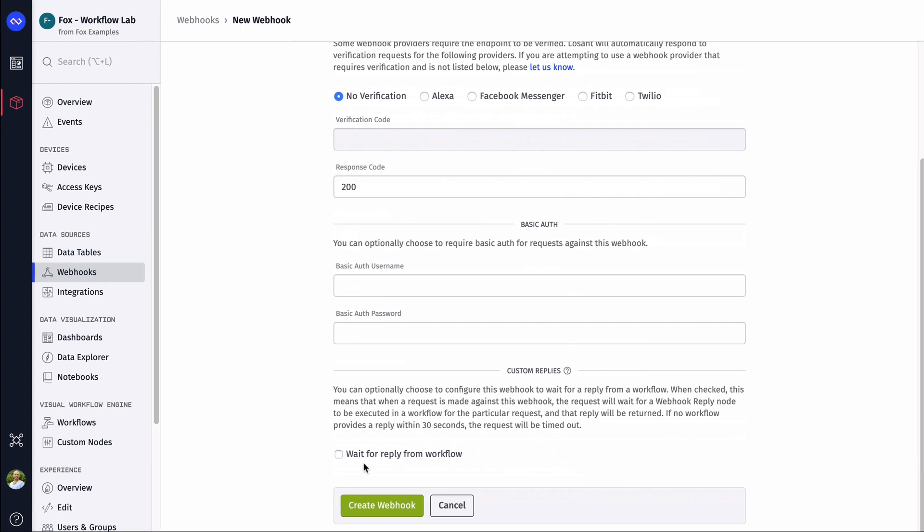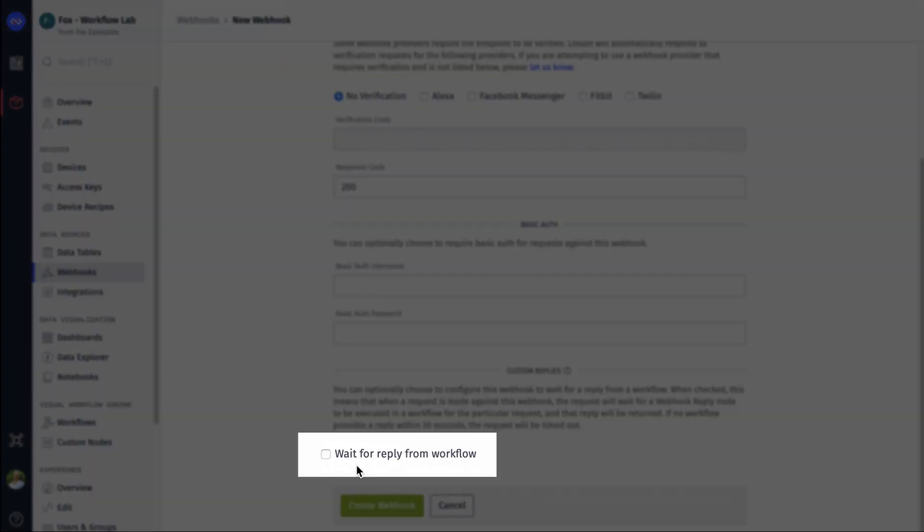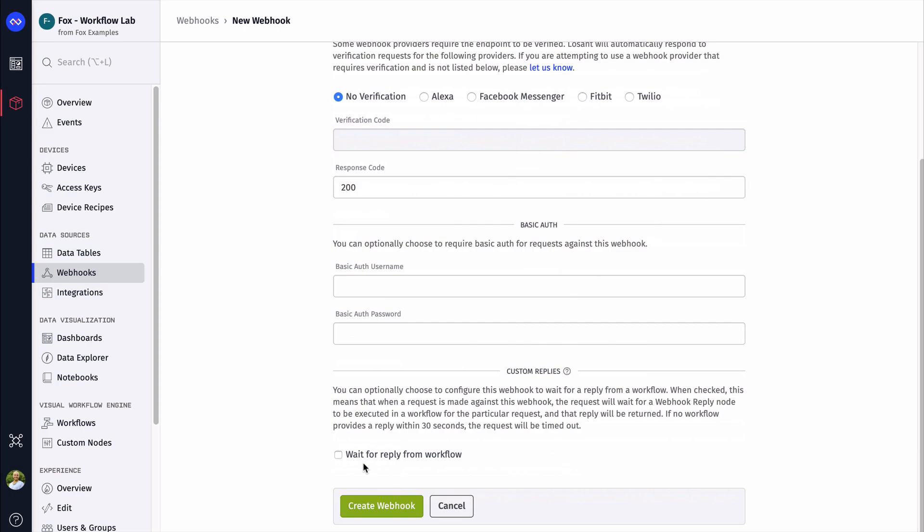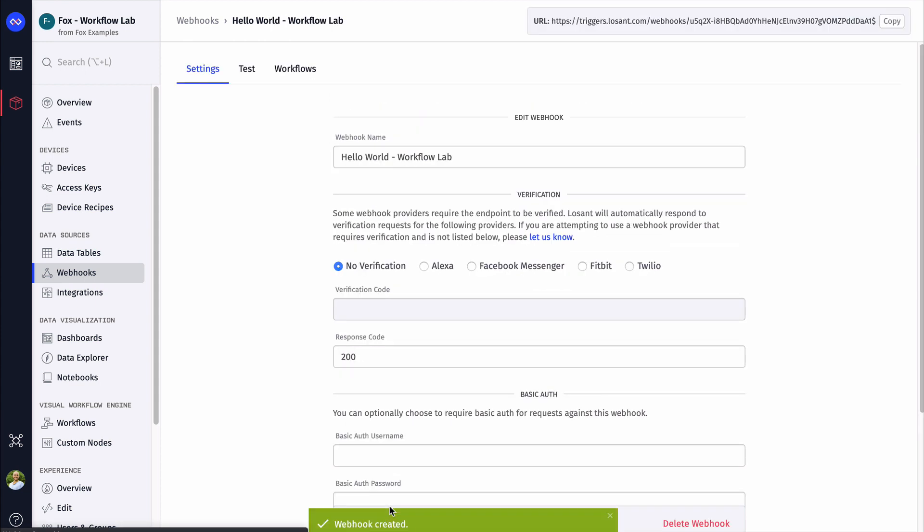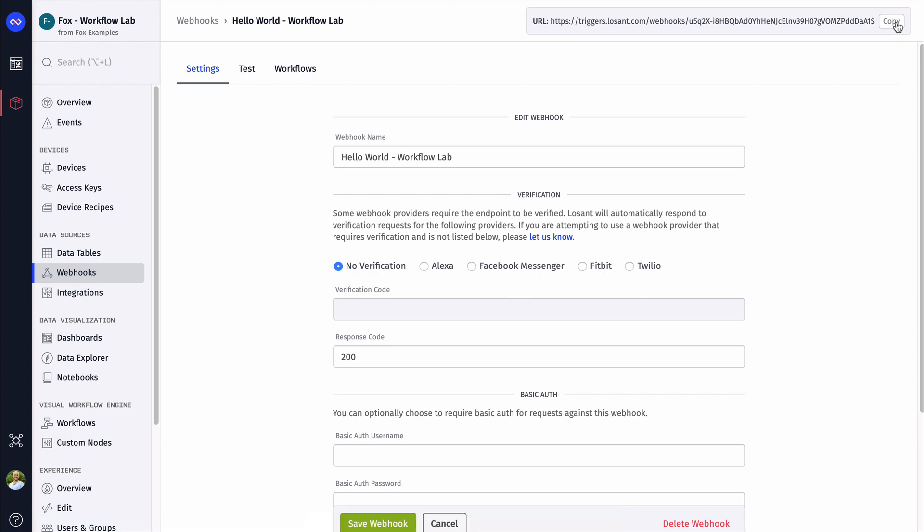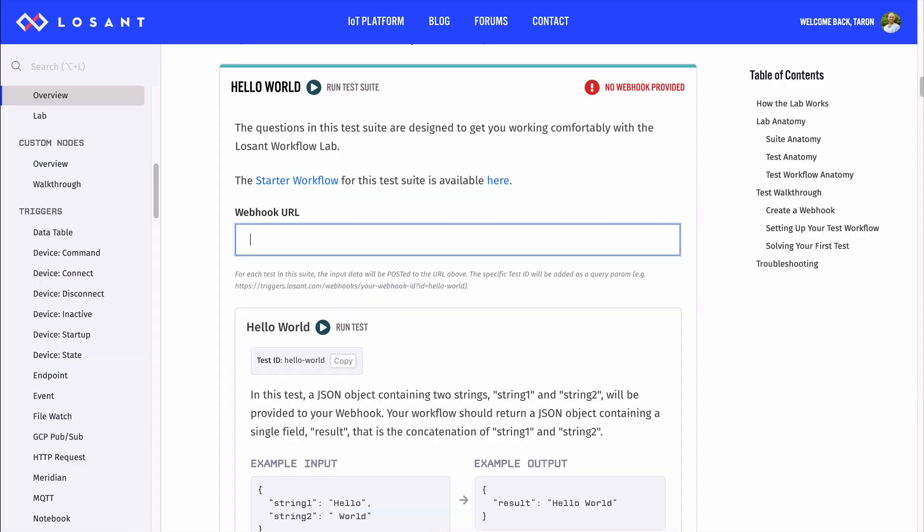As you're making it, it's really important to check the wait for reply option. Generally, webhooks trigger a workflow, and that thing that triggers it doesn't need any data back. But, in this case, since the lab is testing your answer, it does need a reply. So, let's make sure that's checked. Now, we can paste it into the suite and see how this whole thing works.